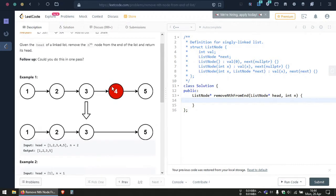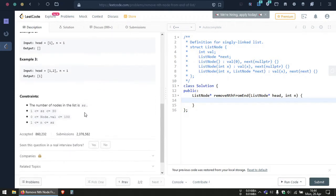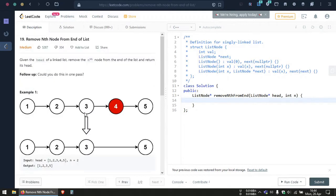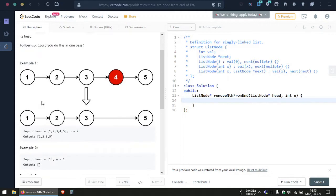To deal with this problem we can have two pointers, and note that we need to do this in one pass — we only traverse the linked list once. The approach we will use is to have two pointers both starting from the given head node. We'll call them the fast pointer and the slow pointer. The fast pointer will move n plus one steps farther than the slow pointer, where n is the number of the node we need to remove from the end.